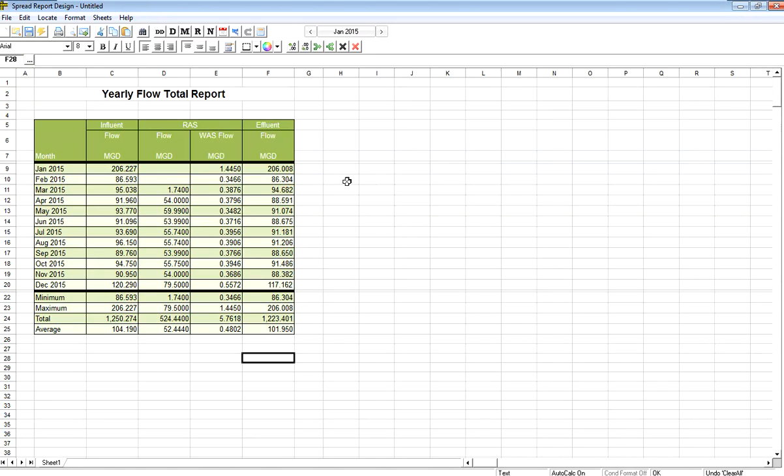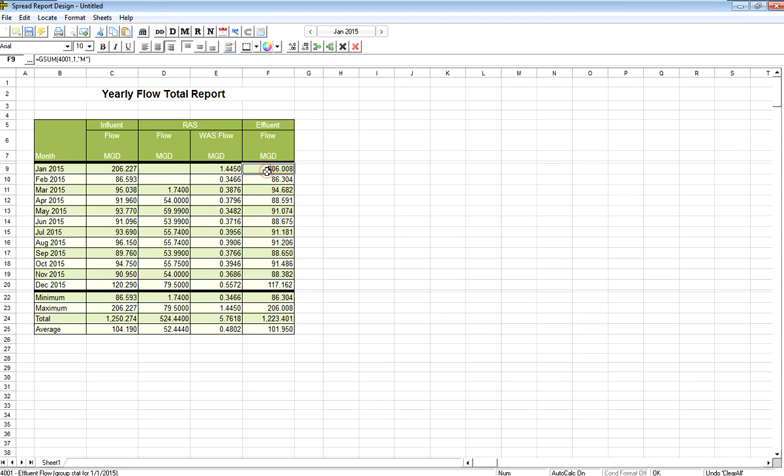In this video I'll be covering copy and paste functionality in our spread report designer. Let's say I want to create another column where I'm going to show my effluent flow, but here I'm showing the total or the sum, and I want to also show the maximum.